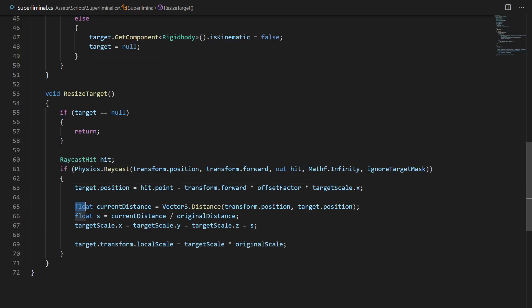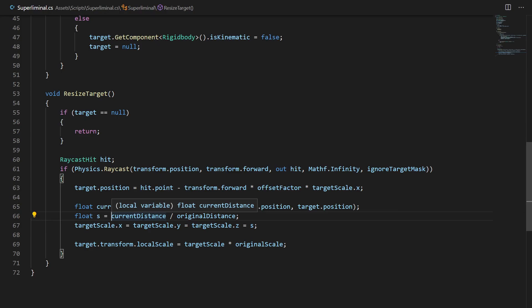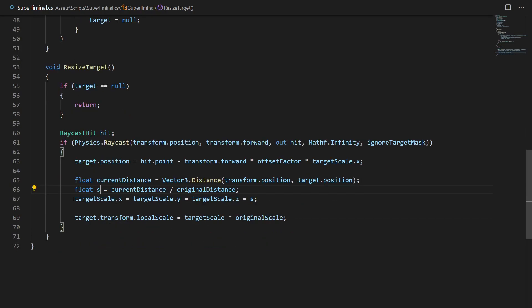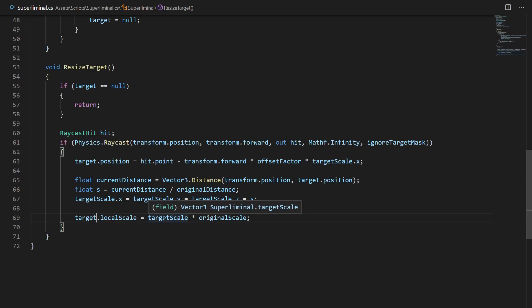We calculate the current distance from the camera to the object we're resizing. Then we compute a scale float S as currentDistance divided by originalDistance. If the current distance is greater than the original, S is greater than one so the object grows; if it's closer, S is less than one so it shrinks. We set targetScale.x, targetScale.y, and targetScale.z all equal to S, then apply it: target.localScale equals targetScale times originalScale. That's why we saved the original scale.